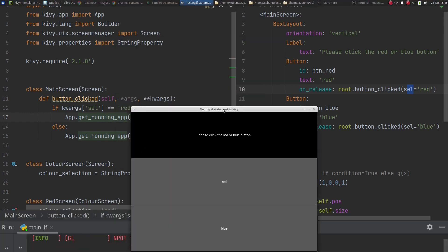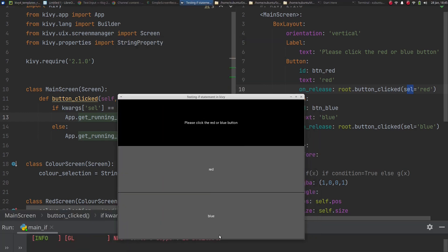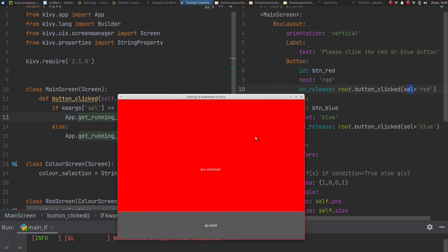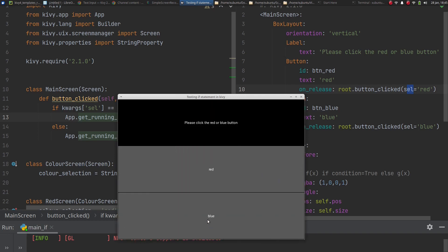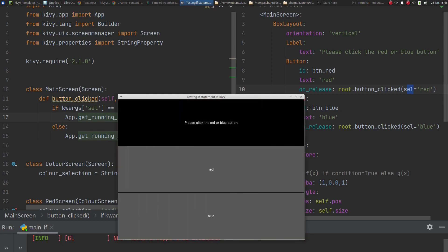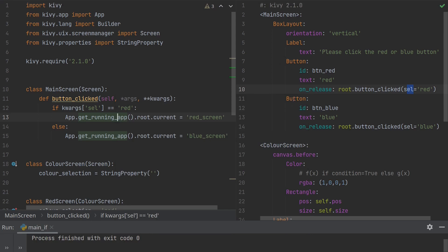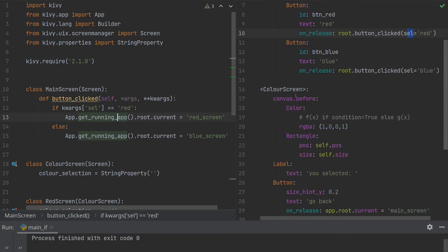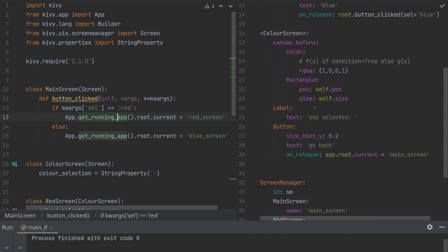Let's test it — it works partly but not fully. You have the start screen with red and blue buttons. Clicking red gives a red screen, but clicking blue also gives a red screen. That's because in the Kivy file, the background color of ColorScreen is hardcoded to red as the default value, so whatever you click it always shows red.